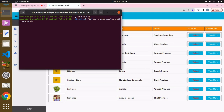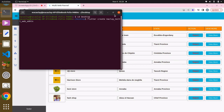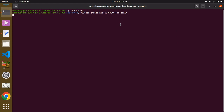We just have to wait for the process to finish. The Flutter project is being created. I'm just going to wait and in the next lecture we are going to continue from here. See you in the next lecture.